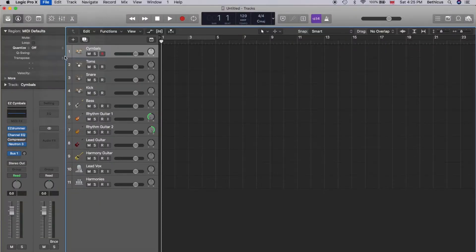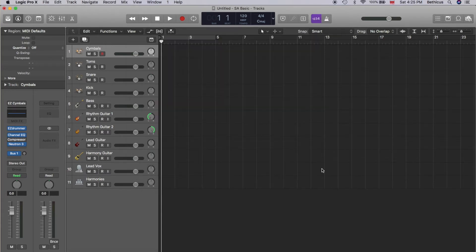You just go up to the top, press File, Save As Template, name your template based on what you want, and boom — you're done! You've got a template that you can use and reuse and reuse, and that was easy, wasn't it?